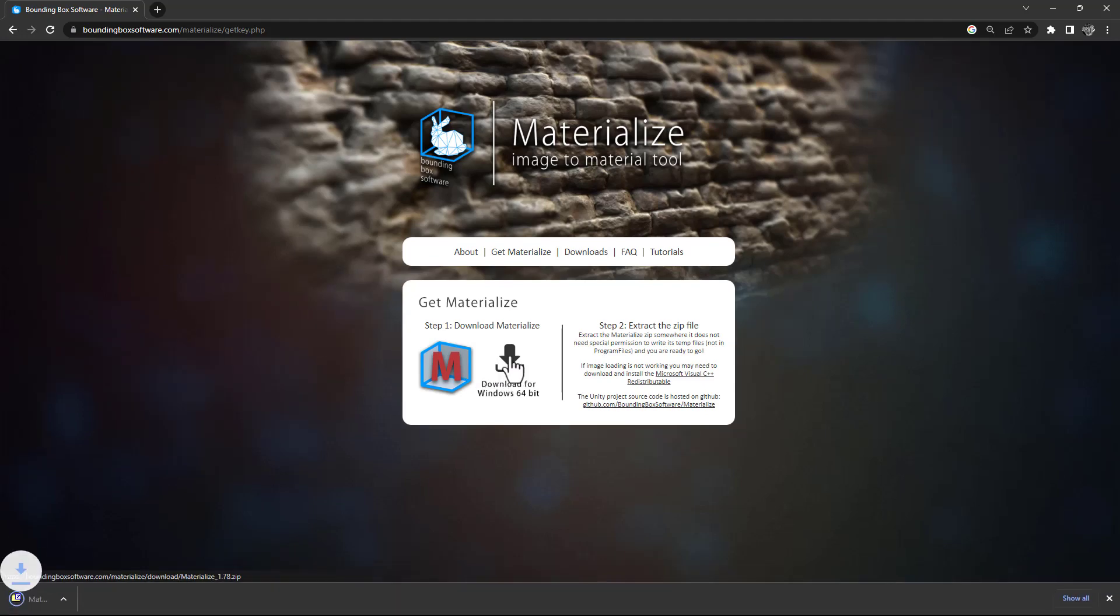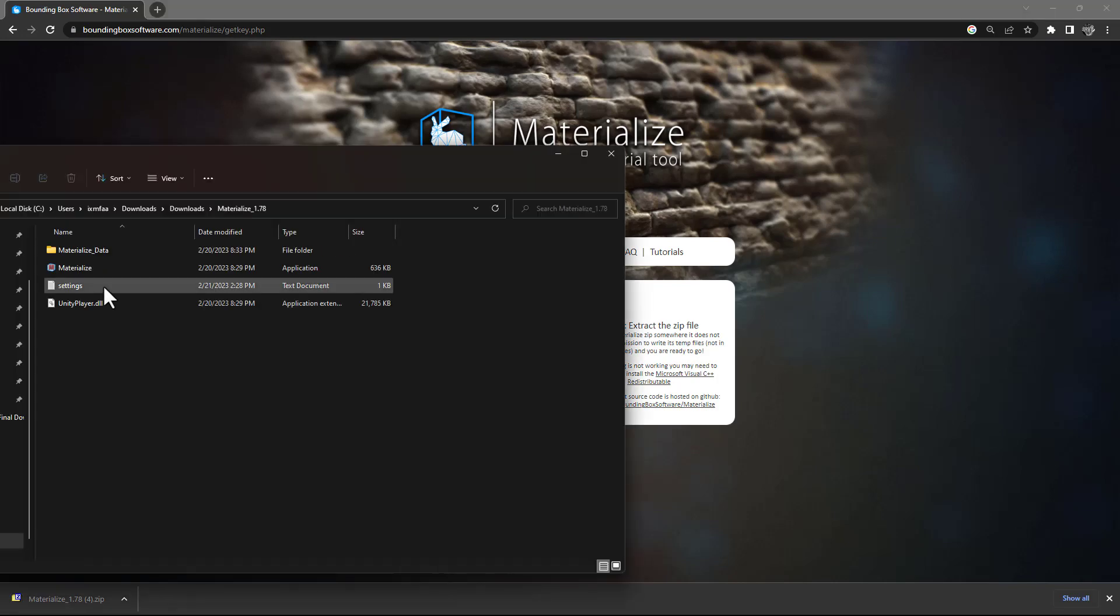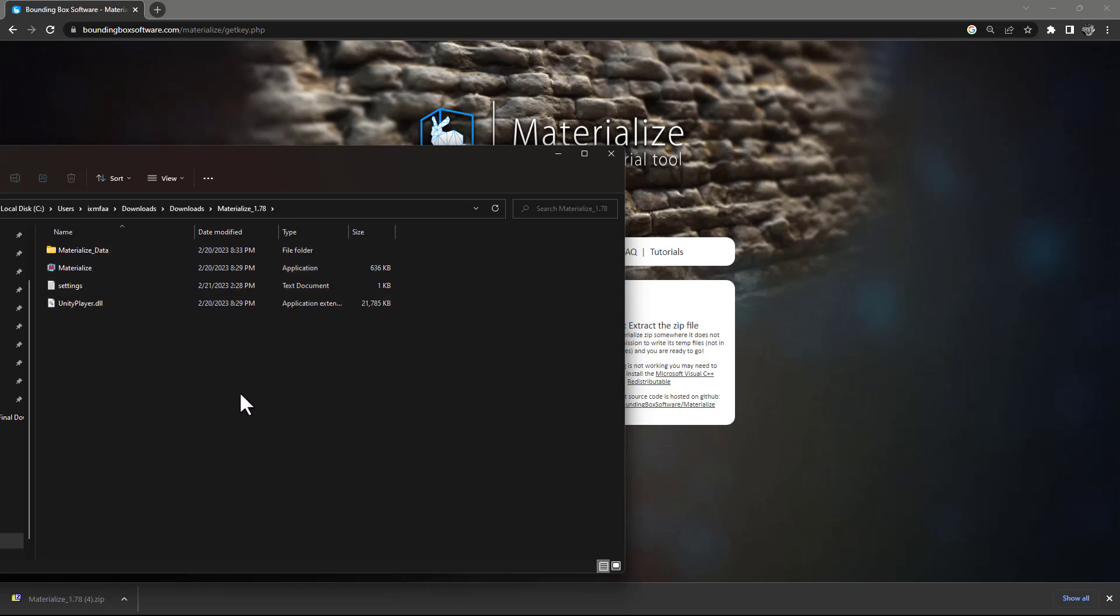It's going to give you a zipped file. Once you unzip that file you get these files inside this folder and this is the software exe file.